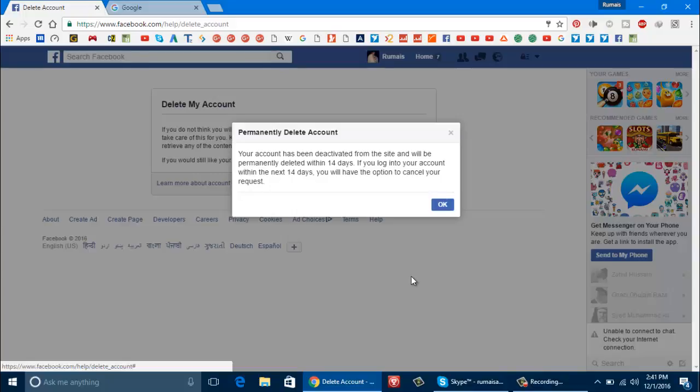Now the main thing that most of the people do not apply is that they do not wait the 14 day period and get logged into their account when their account is in the deactivated mode. This cancels the deletion process. So you should not try to enter your account for the next 14 days after you schedule it for the removal.